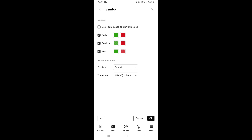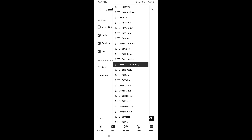Once you're in More Settings, click on Symbols. This will take you to a new page. From there, go to the last option that says Time Zone and click on it. This will show you all the different time zones available in the TradingView app.